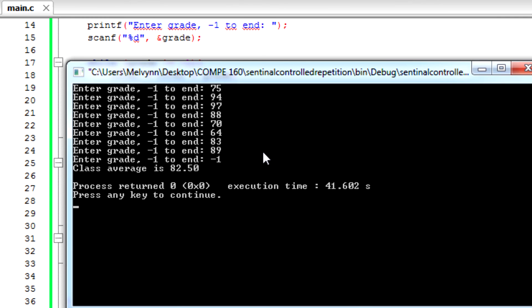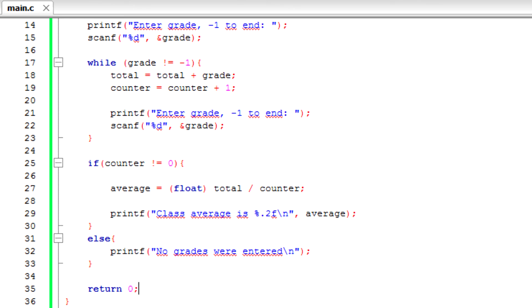And then we're going to enter negative 1 to end it. And here we go - the class average is 82.50 of 8 students and their scores. And there you go!